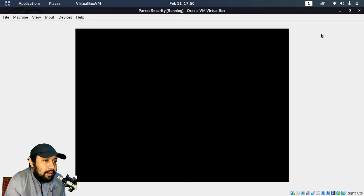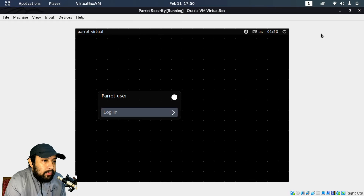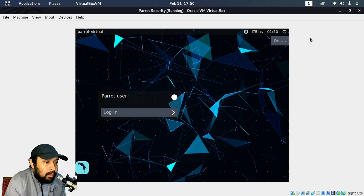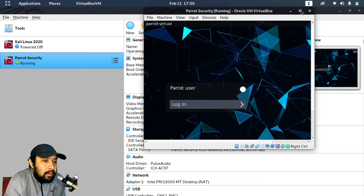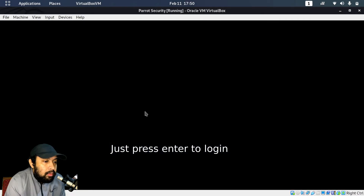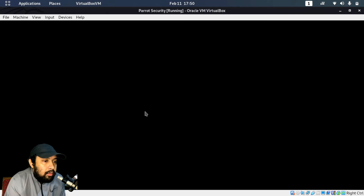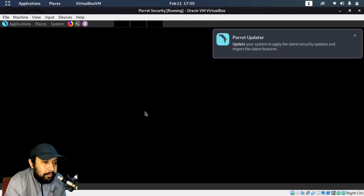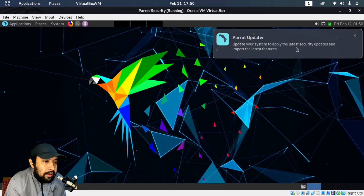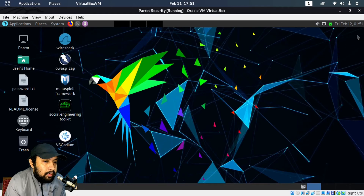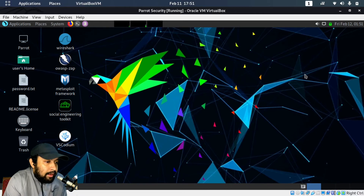Some errors were displayed during boot — you can ignore those. Now I am at the Parrot login screen. It wasn't showing full screen so I clicked the restore button and logged in. Now I am in full screen mode. A Parrot Updater pop-up appears — you can ignore this and click the close button. If it asks you to update, select No, because we will update manually later.